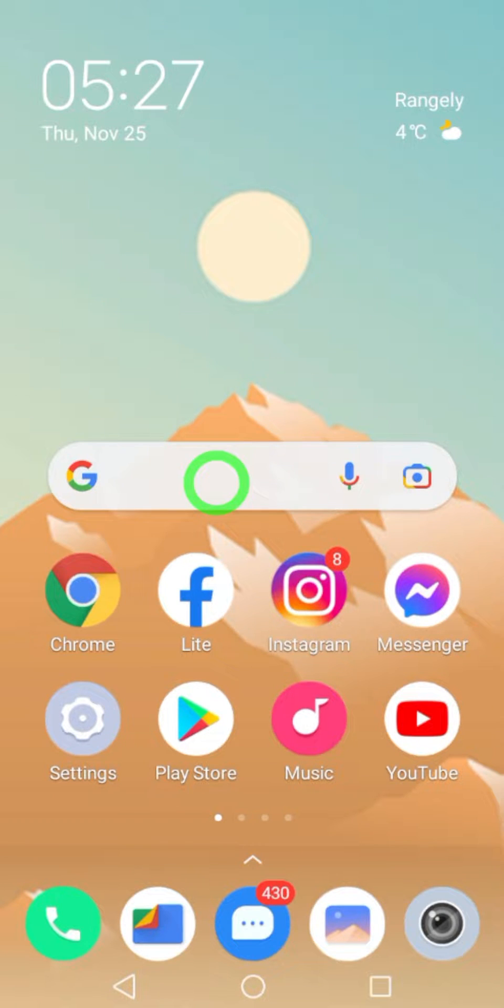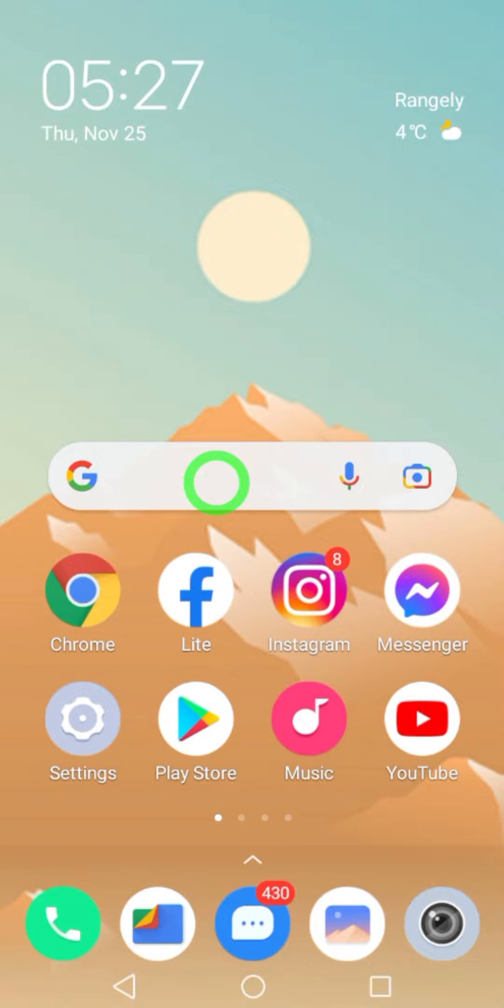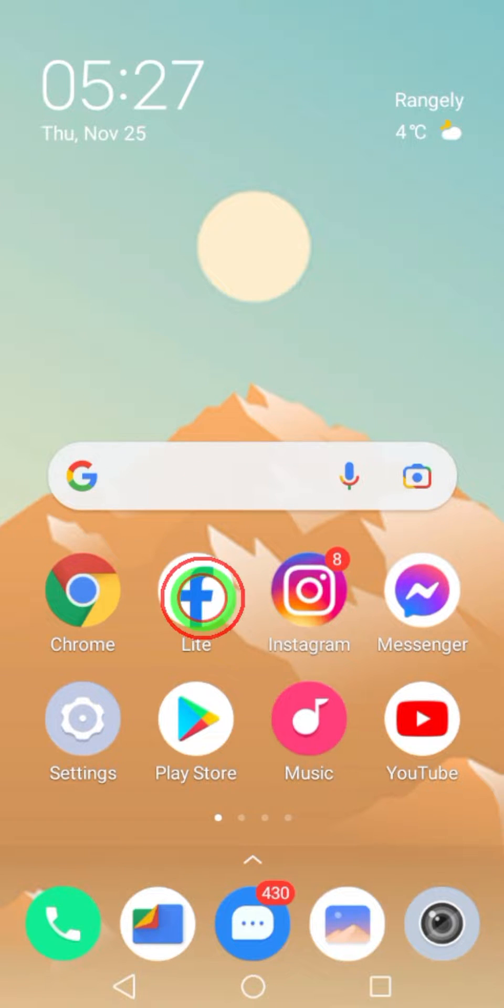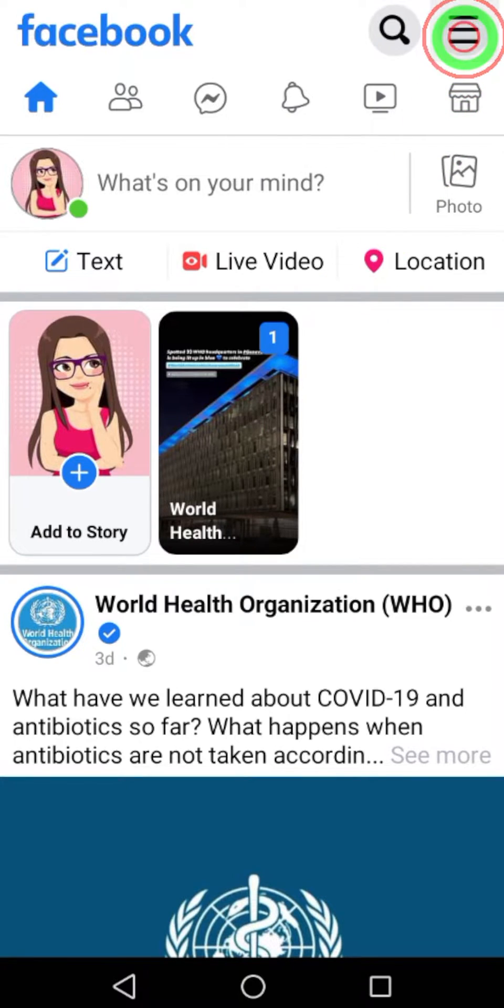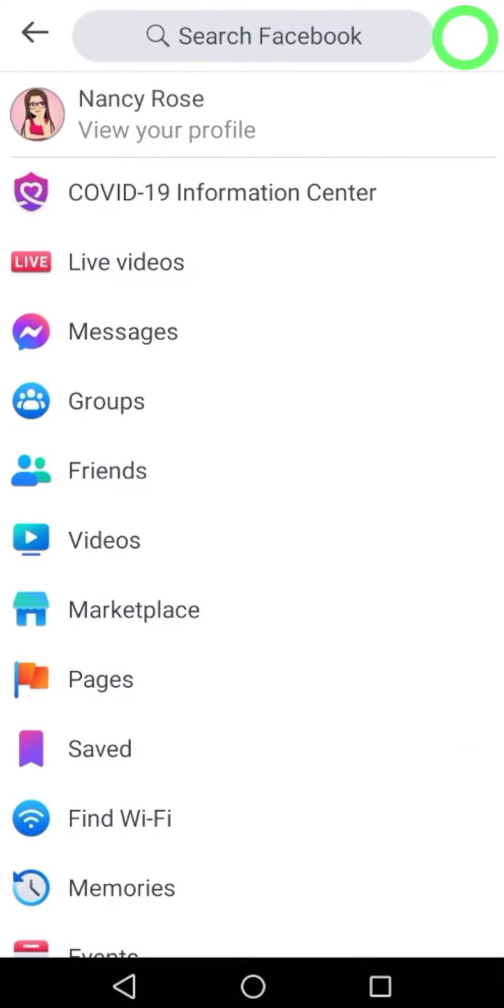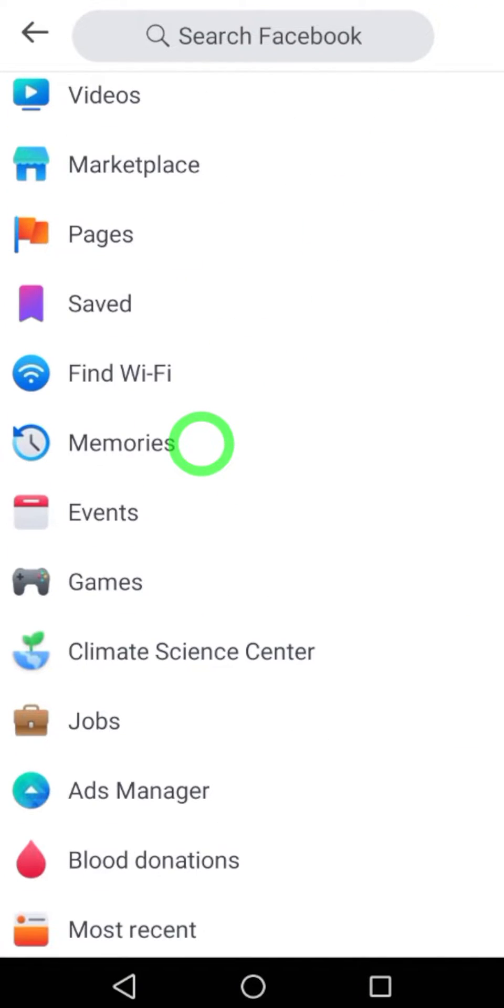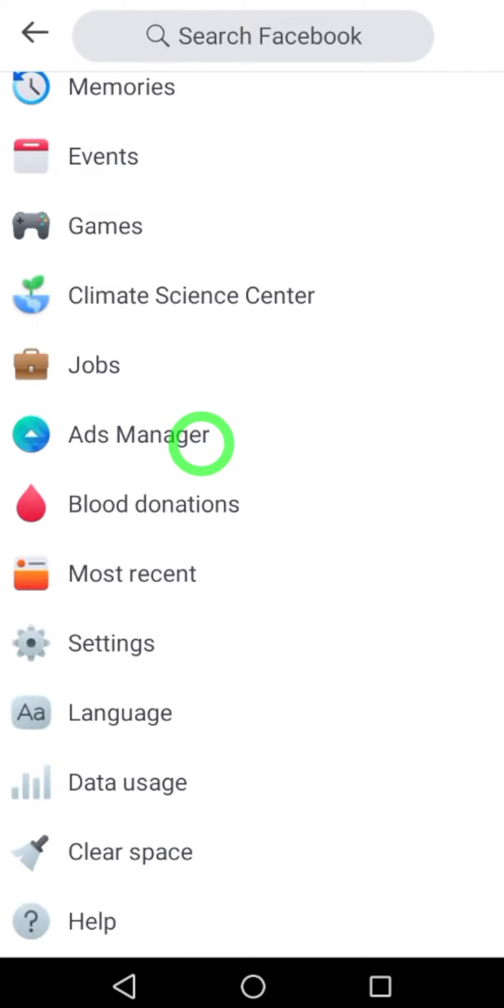Let's delete your Facebook Lite account. The deletion process for Facebook and Facebook Lite accounts are the same, so you can follow these steps. To start, open the Facebook Lite application, then tap the hamburger menu. Now scroll down and tap Settings.